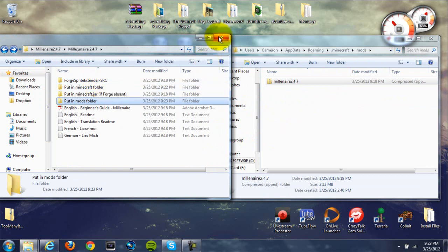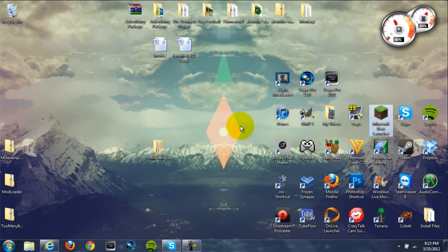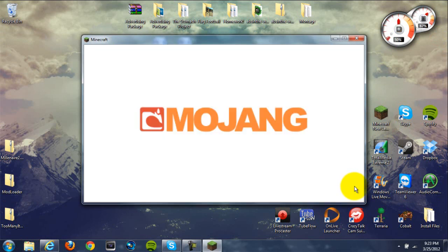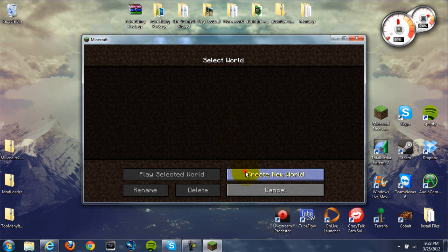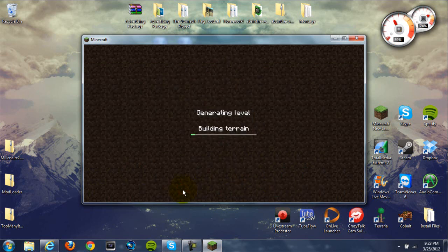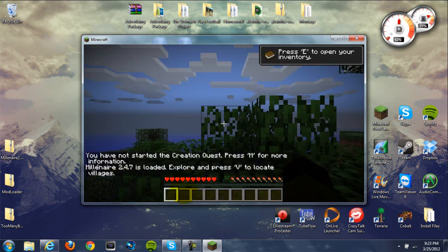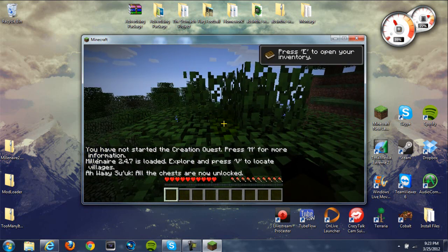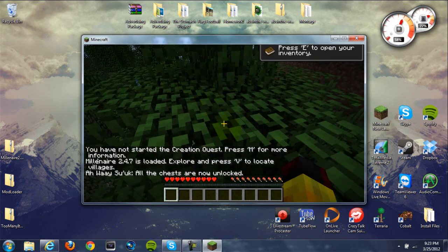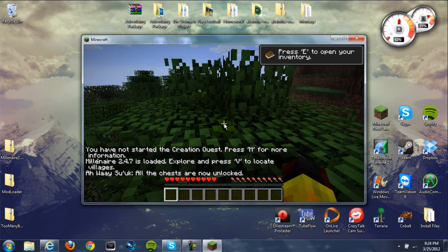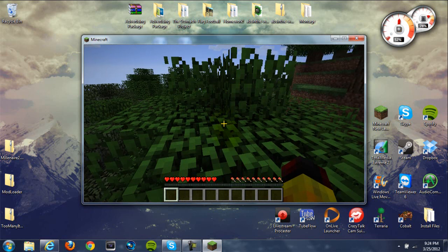Now once you've done that, the mod should be installed. Let's go ahead and open up Minecraft — click run — and once I set up a world I'll come back and show you more. Alright, so as you can see right there, it says the Millionaire mod is installed and ready to go. That proves the mod install tutorial works correctly.